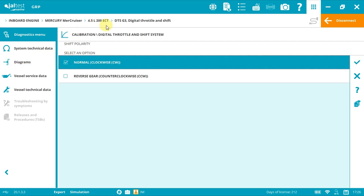I will select normal because with 4.5 liter 200 ECT, it could be a Bravo 3. Now I'll click accept, but before clicking accept I need to make sure that the levers are in neutral position. Click accept.